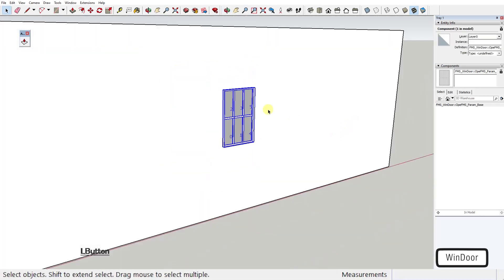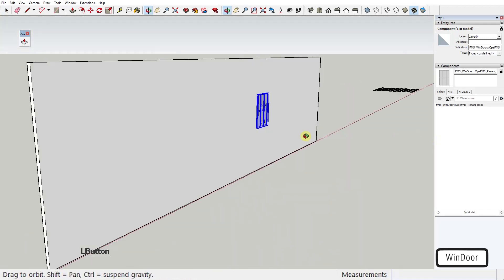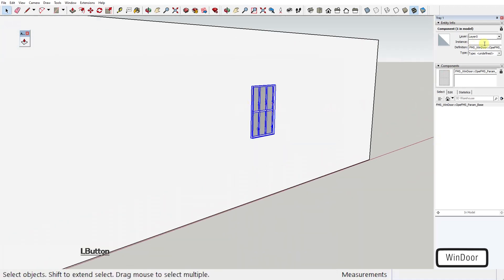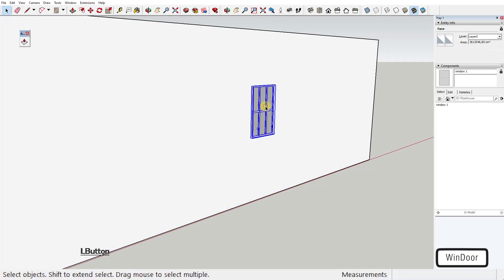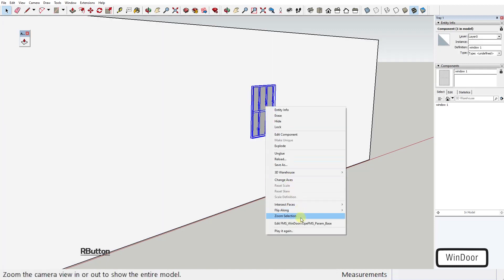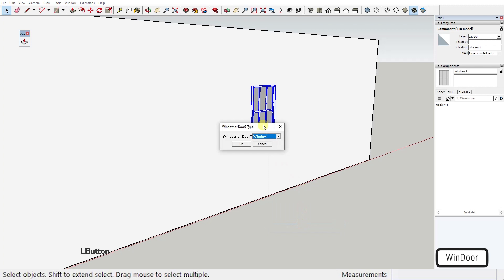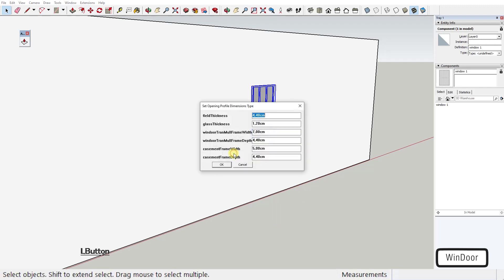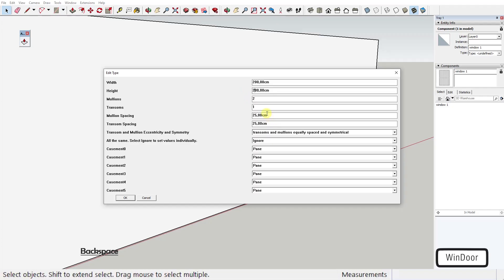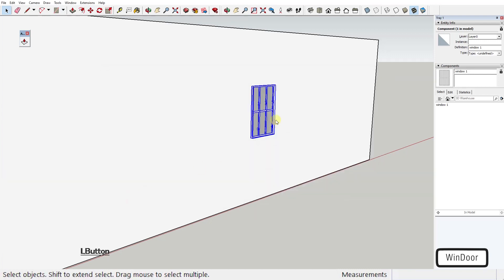You can also edit the name of it if you like and you can even edit the component itself by right-clicking on it and clicking on the context menu item Edit Window. This will open again the dialog box where you can adjust all the parameter entries until you have the window configuration you want.